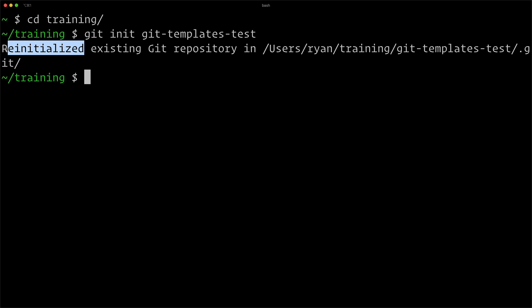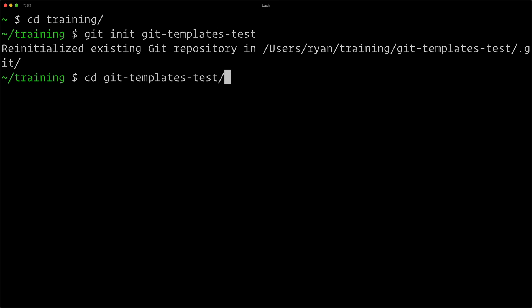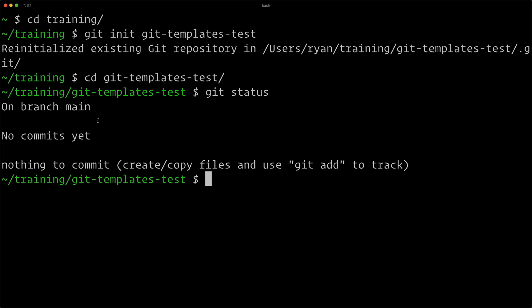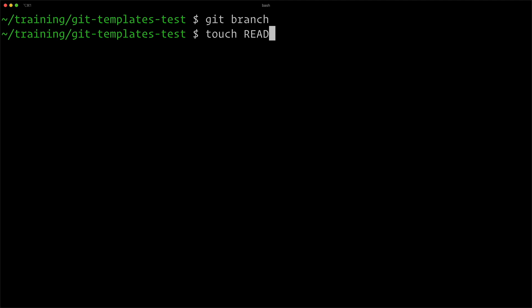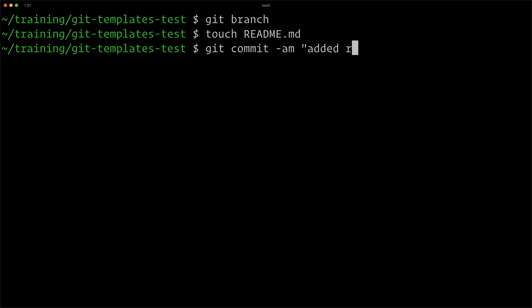And you can see here it said reinitialized. It's just one of the things about using custom templates, your own templates, is that it says reinitialized existing git repository. I think it initializes it and then reinitializes it with your own stuff. Now if I go into git-templates-test and do a git status, you can see I'm on branch main. Of course, if I do git branch, I don't have any branches yet because I haven't committed anything.